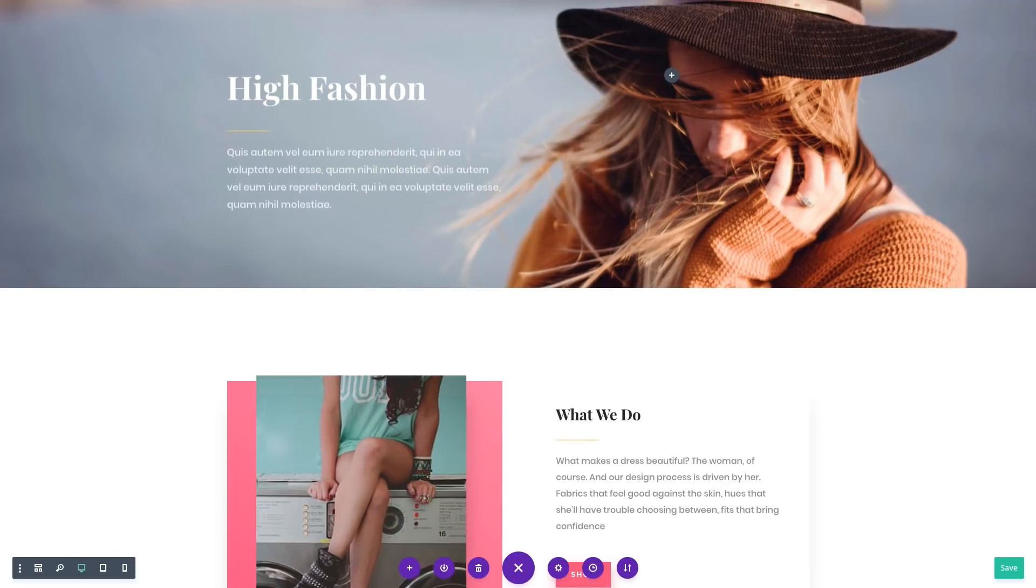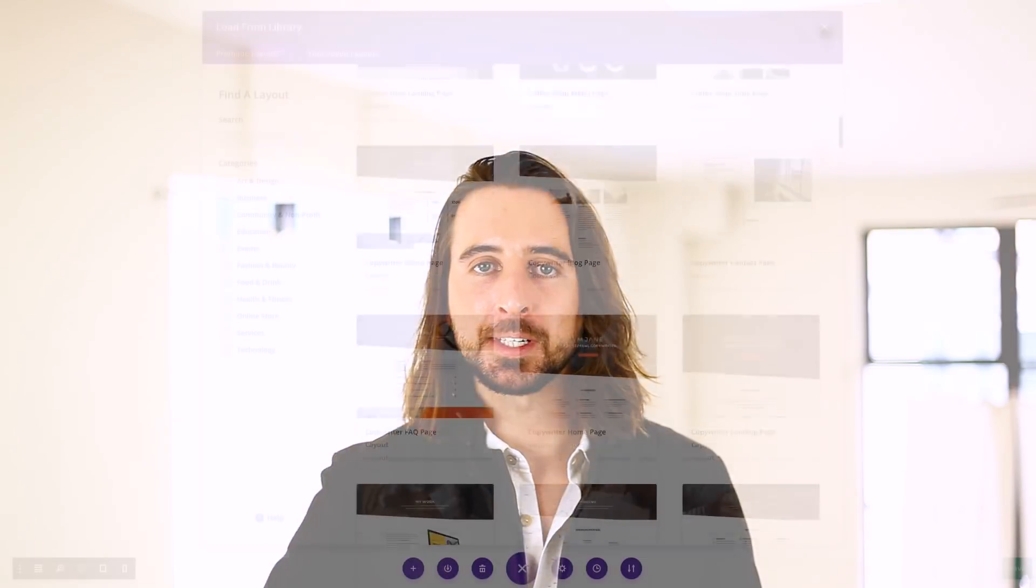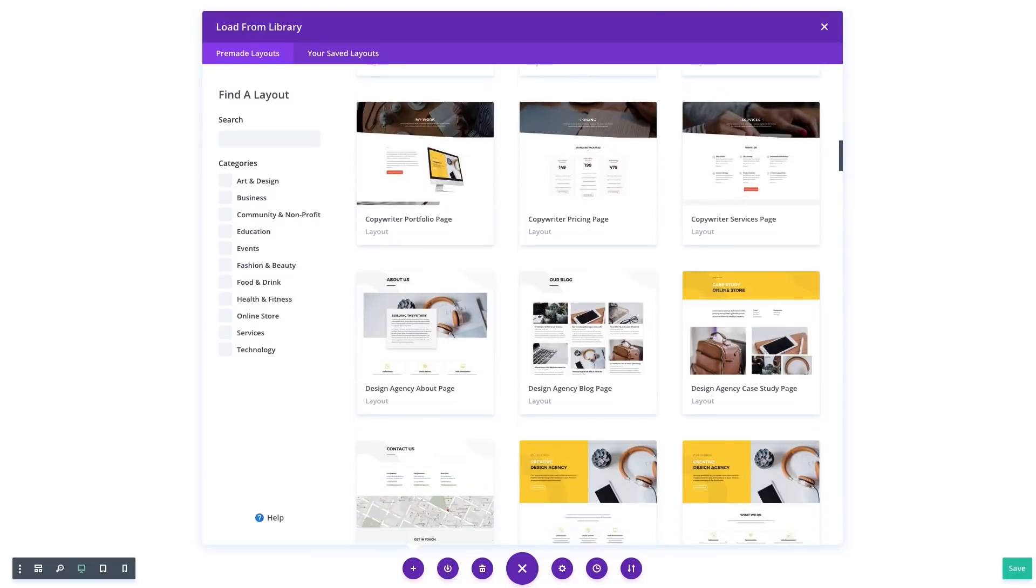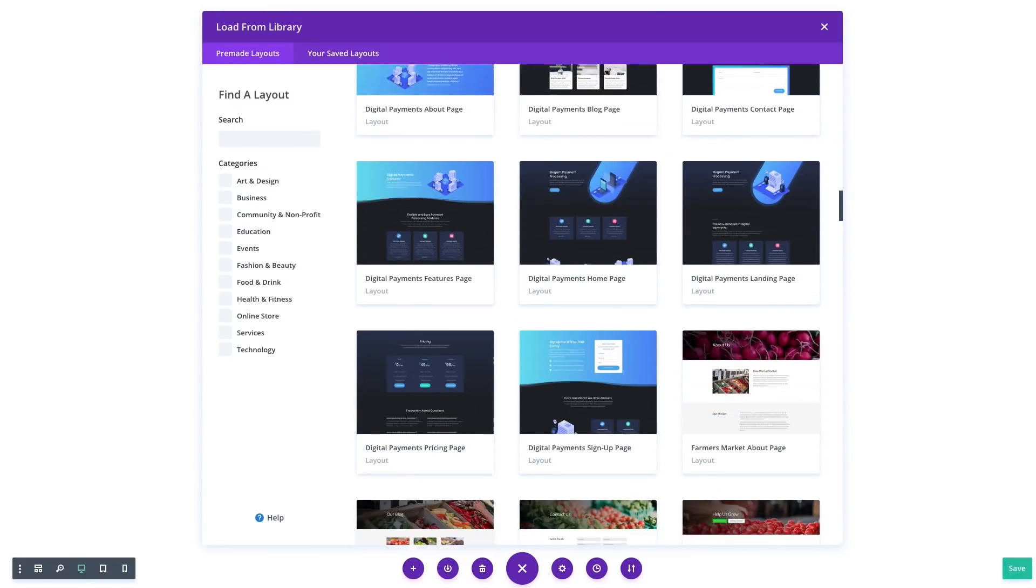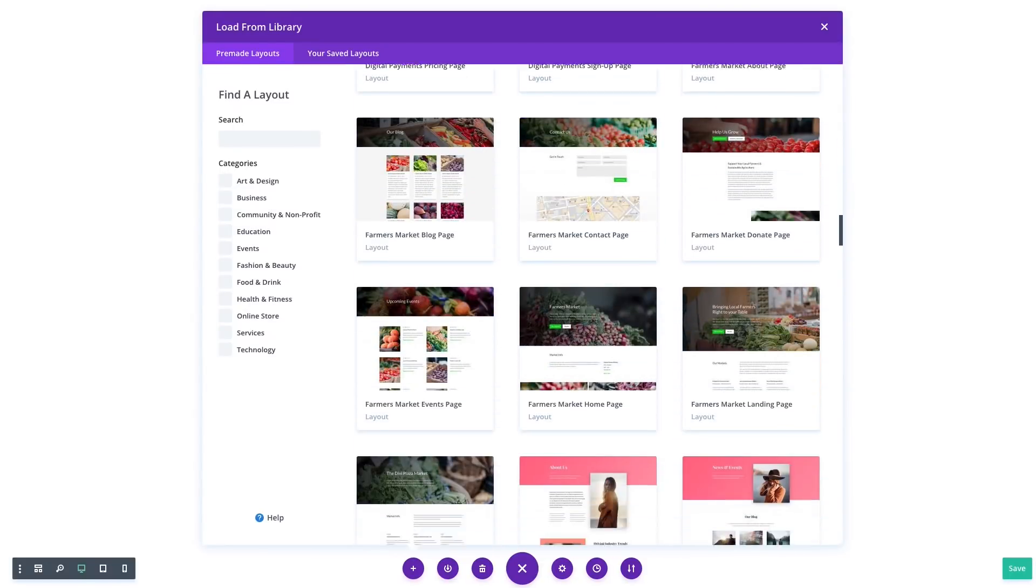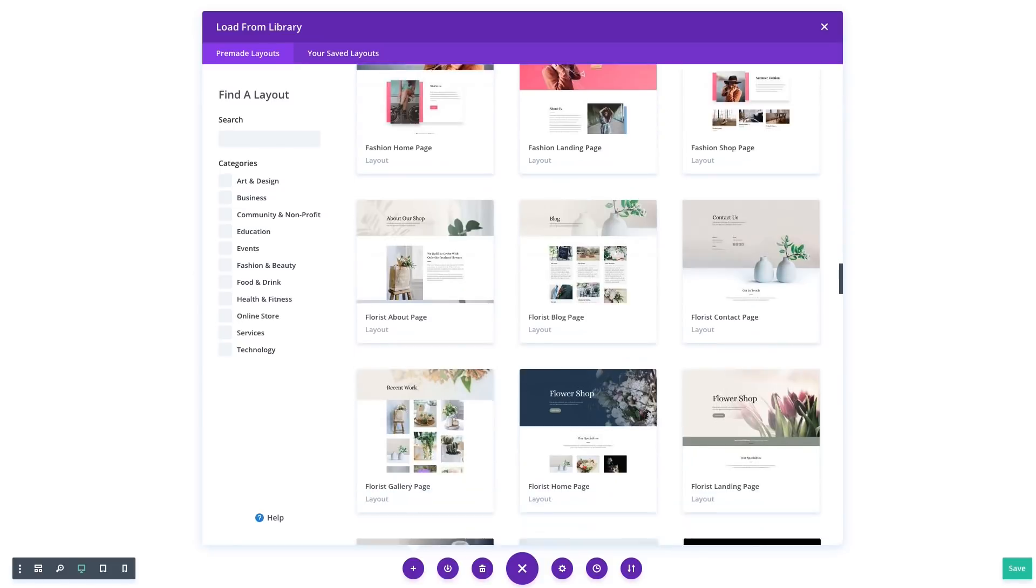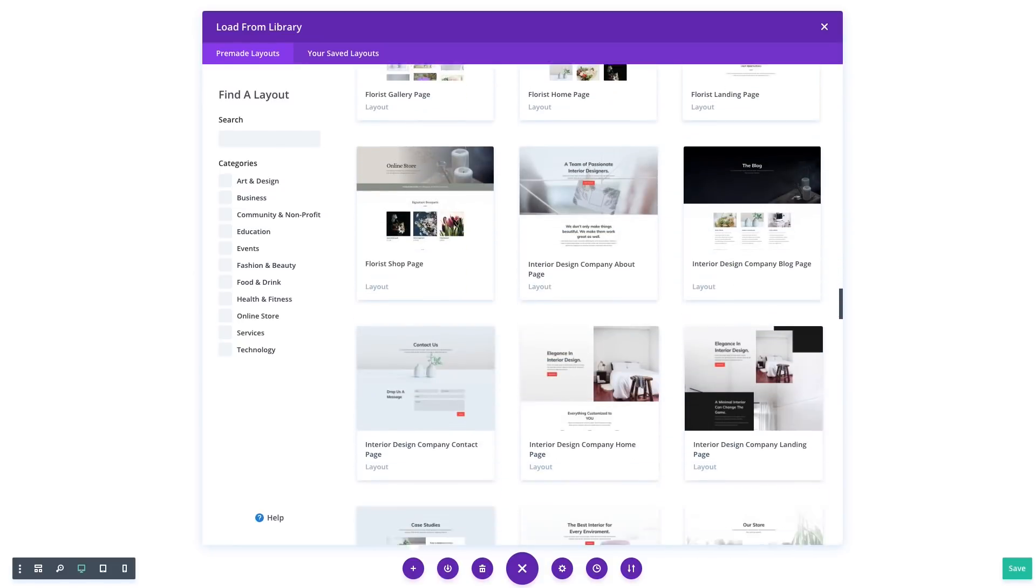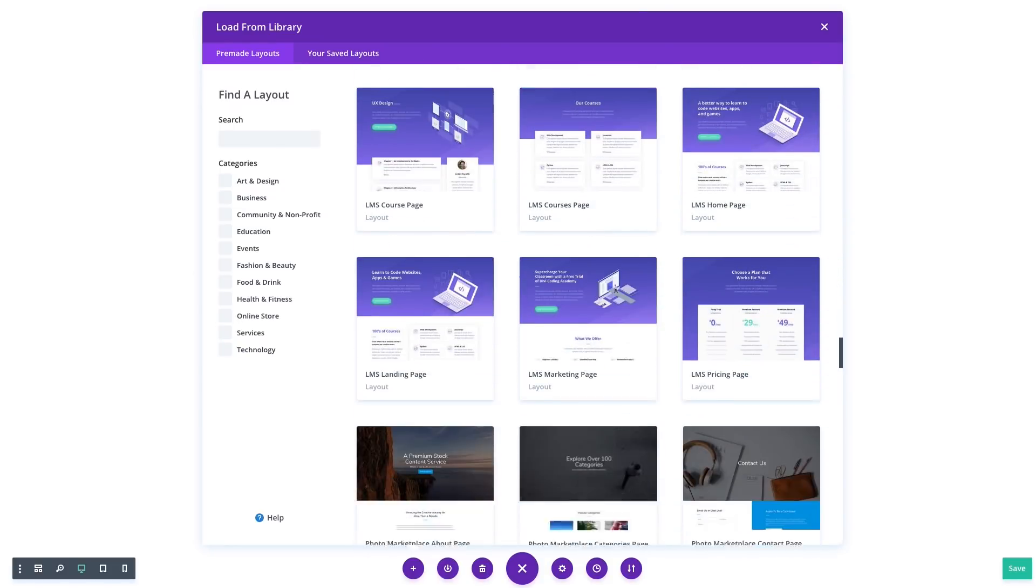As part of our Divi design initiative, we will be adding a brand new layout pack to our collection every single week and these layouts will be available for free to all Divi customers. Each time we add a new layout pack, it will appear instantly in the Divi Builder. No need to update Divi to get access to our latest designs.